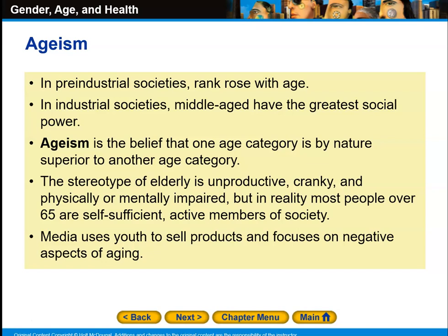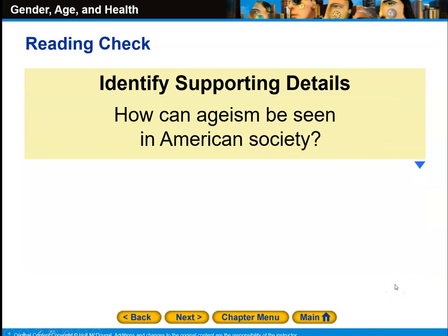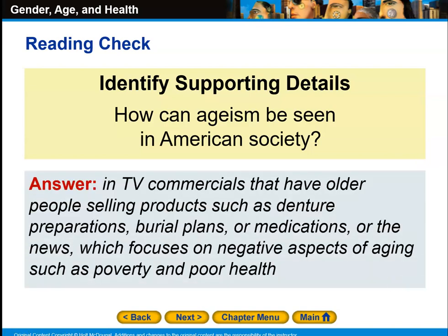Media uses youth to sell products and focuses on negative aspects of aging. In the United States, youth culture dominates. In TV commercials, older people are shown selling products such as denture prep, burial plans, and medications, focusing on the negative aspects of aging such as poverty and poor health. People don't typically talk about how older people tend to have more active lifestyles, with the freedom to travel and things like that.